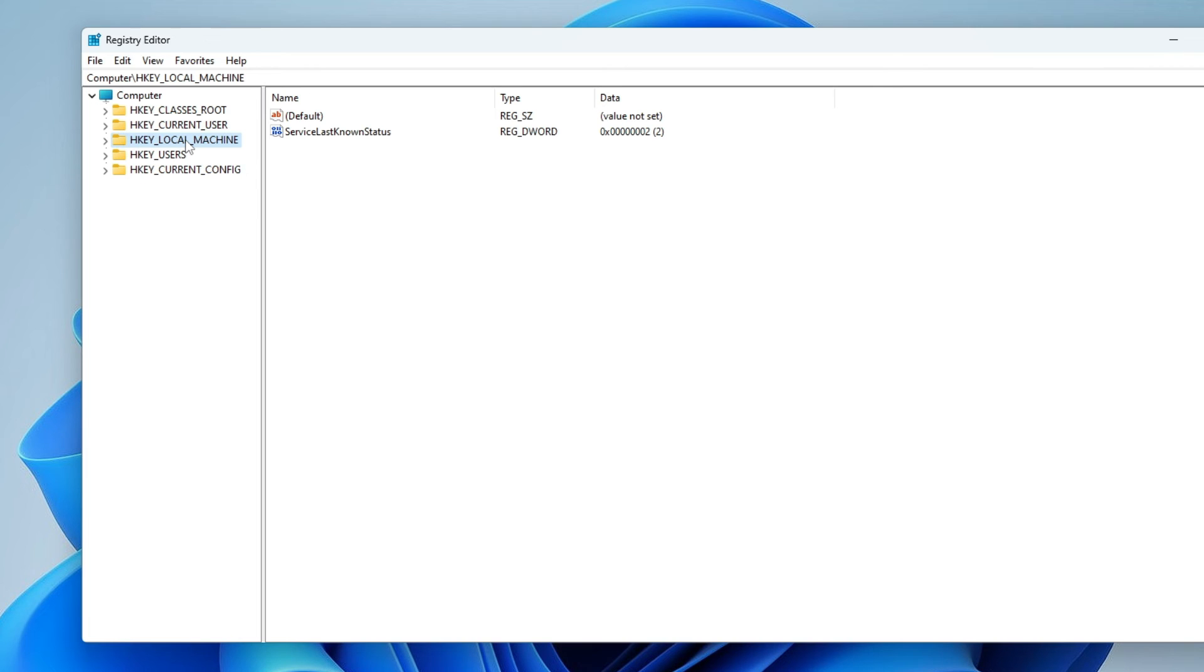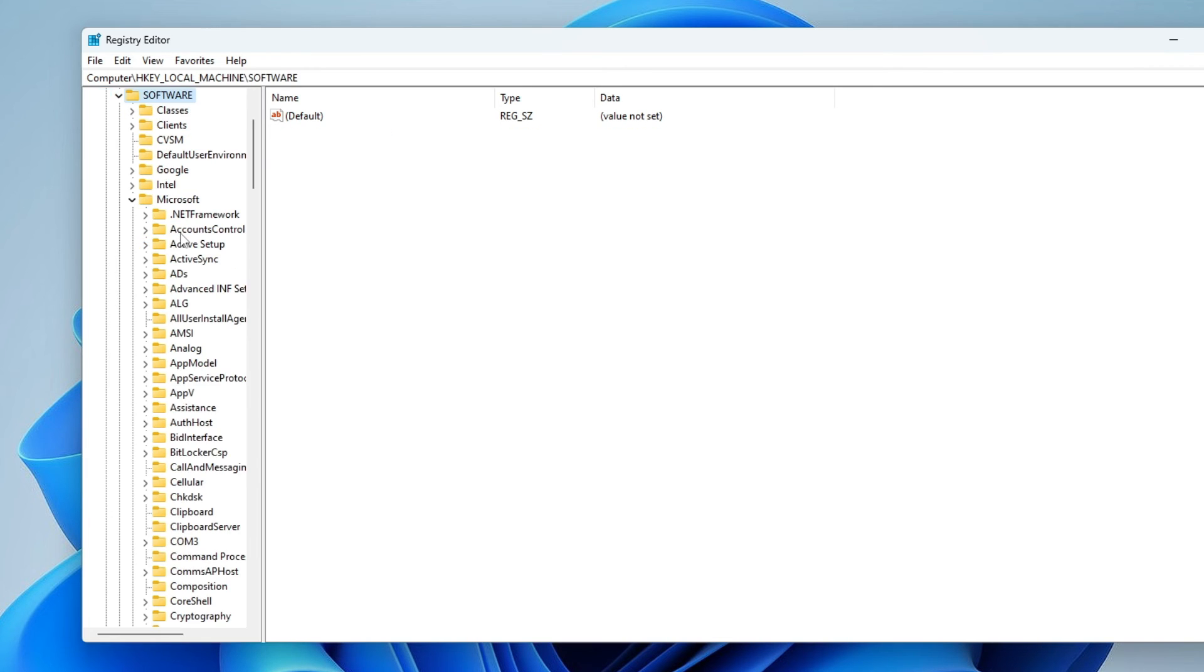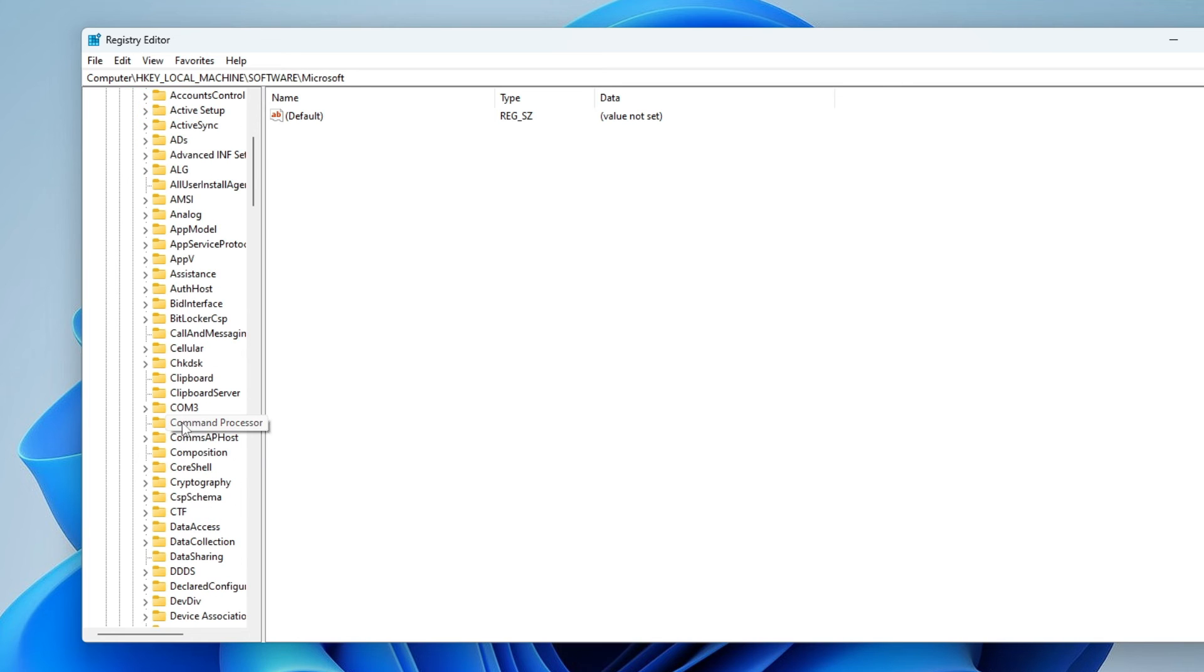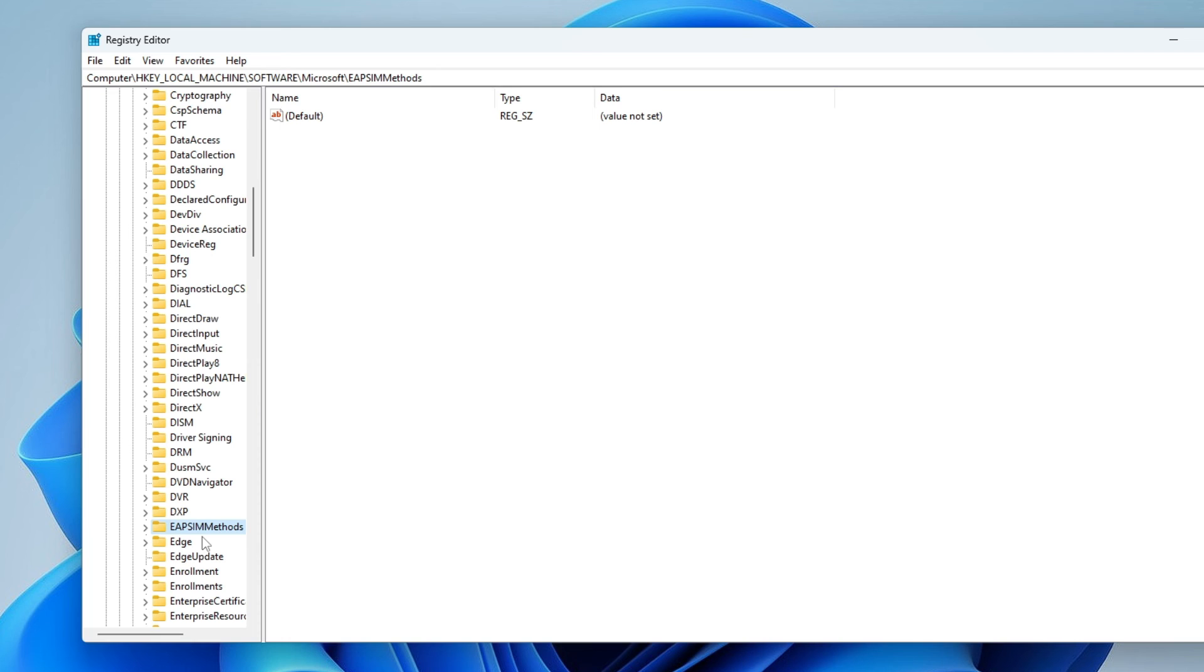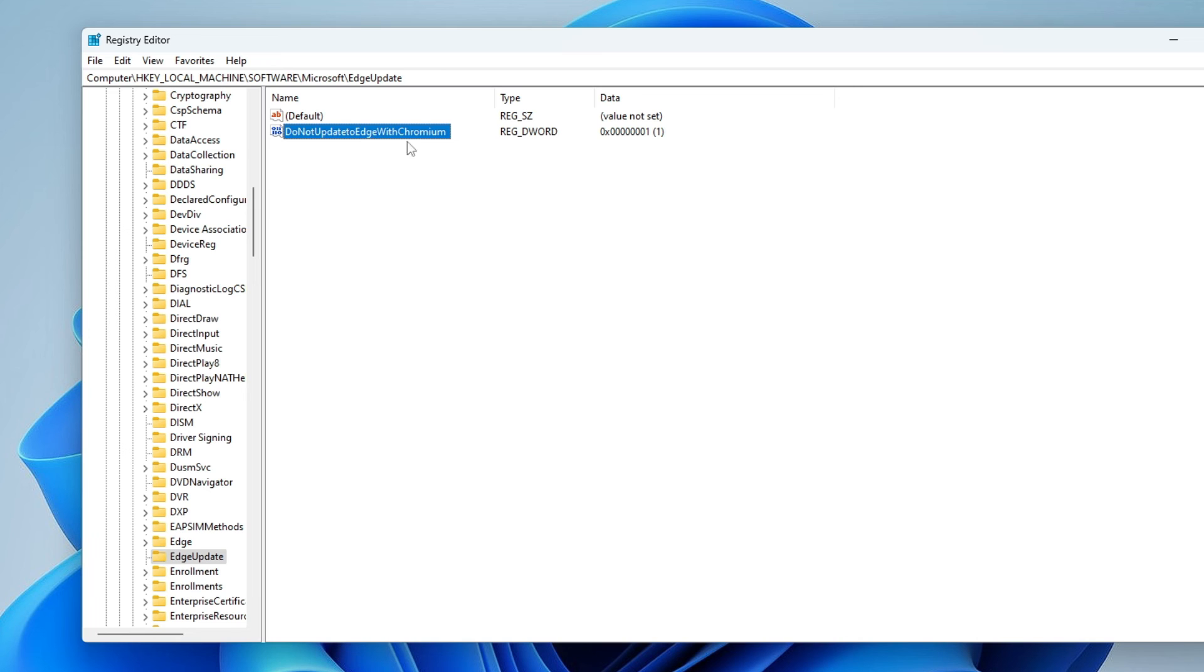Here you need to delete the file that you just created. Go to HKEY_LOCAL_MACHINE, then go to Software, then go to Microsoft, and then you have to look for EdgeUpdate.